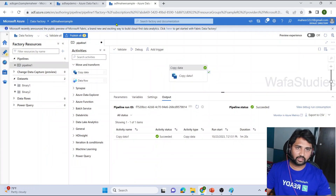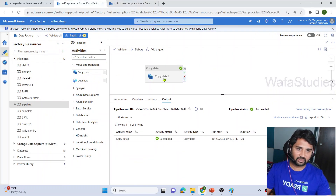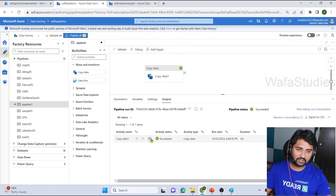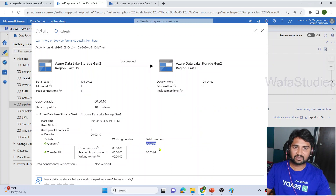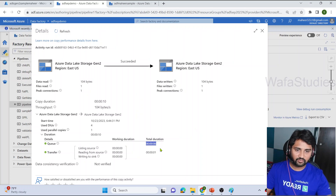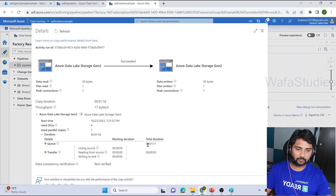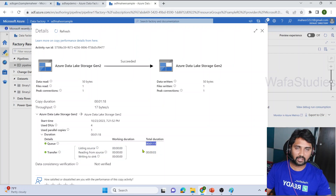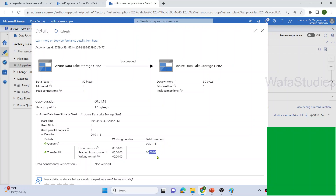Comparing with a copy activity run using a regular IR with no managed virtual network — the queue time there was only six seconds. With managed VNet IR, the queue time was one minute, because the compute or IR needs to be provisioned into the virtual network first. With a regular IR it is all public, so no such provisioning is needed. That is why the managed VNet IR takes longer to queue but executes in a fully secured, isolated manner.